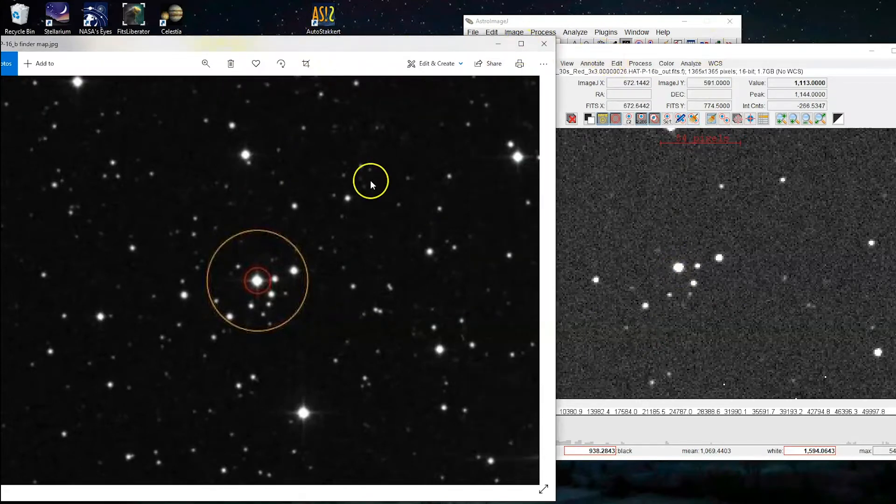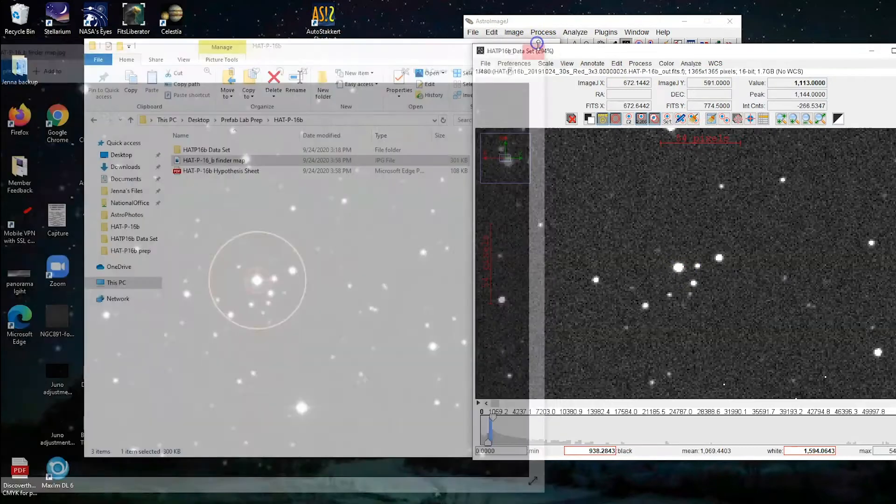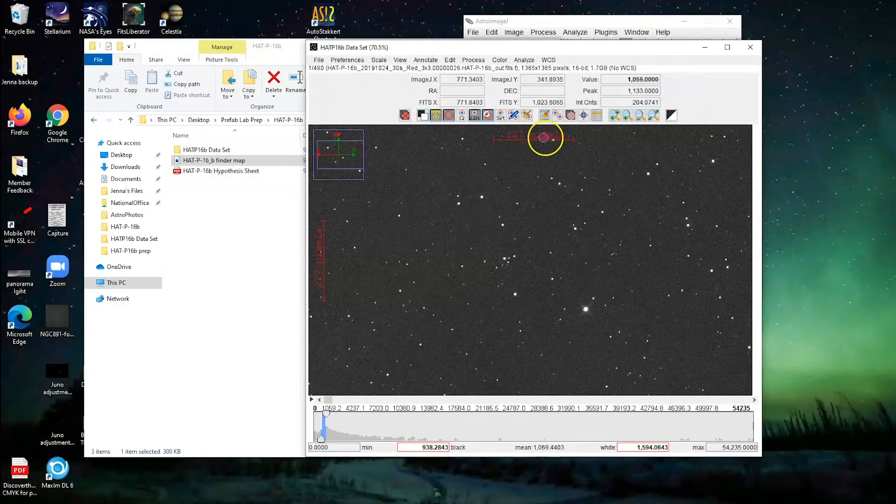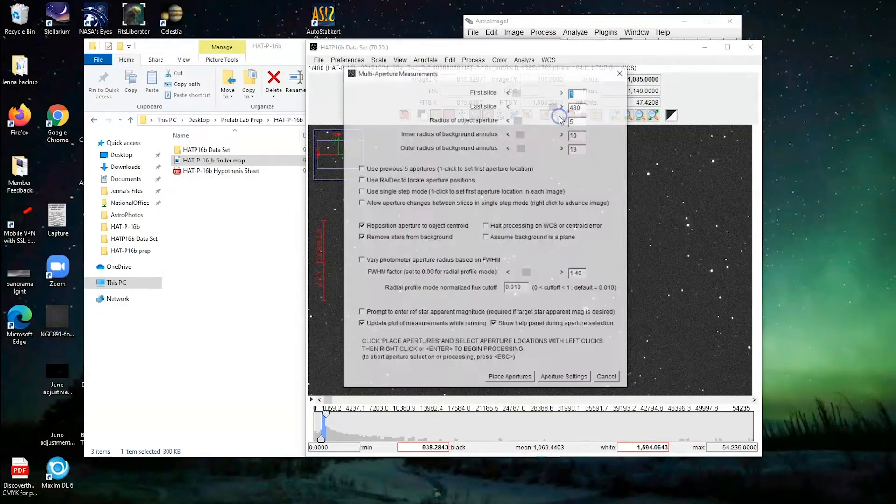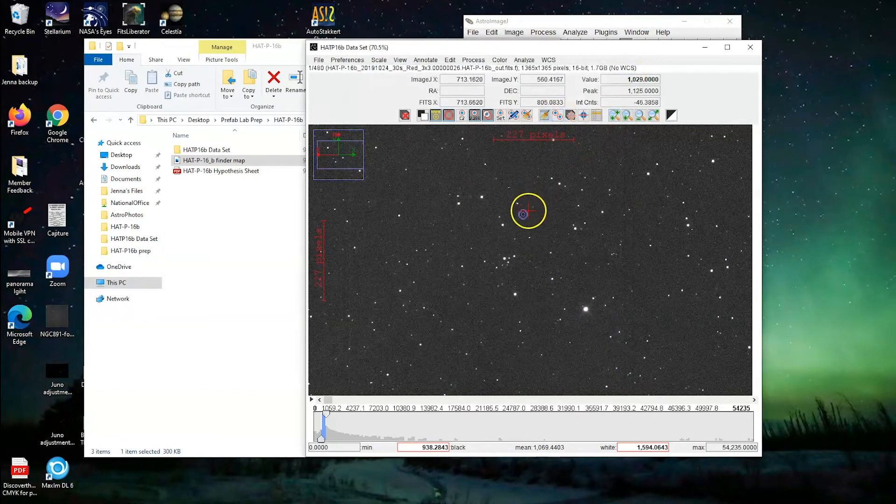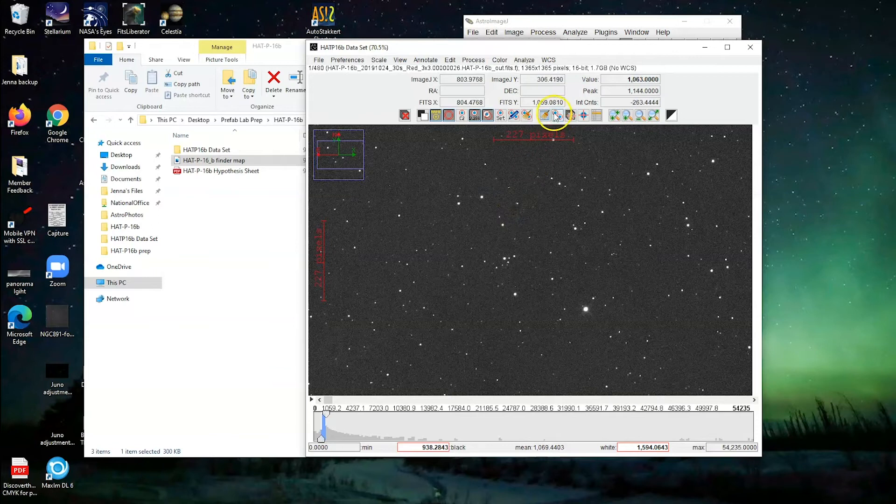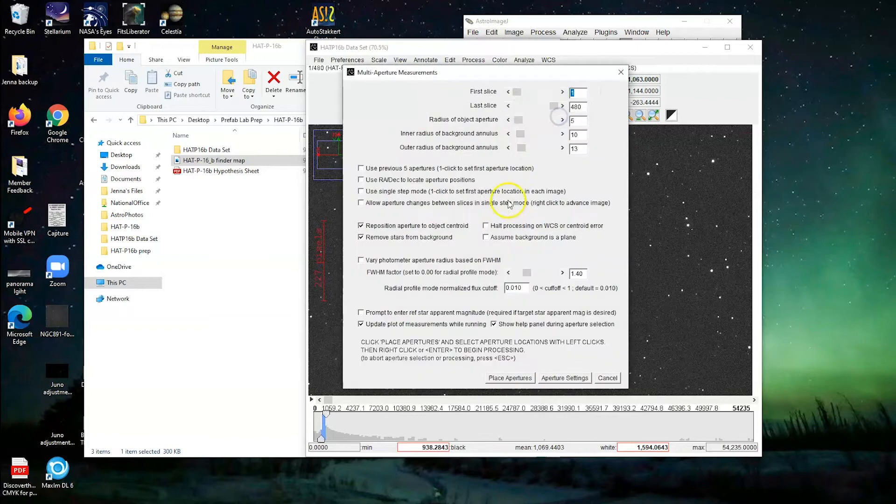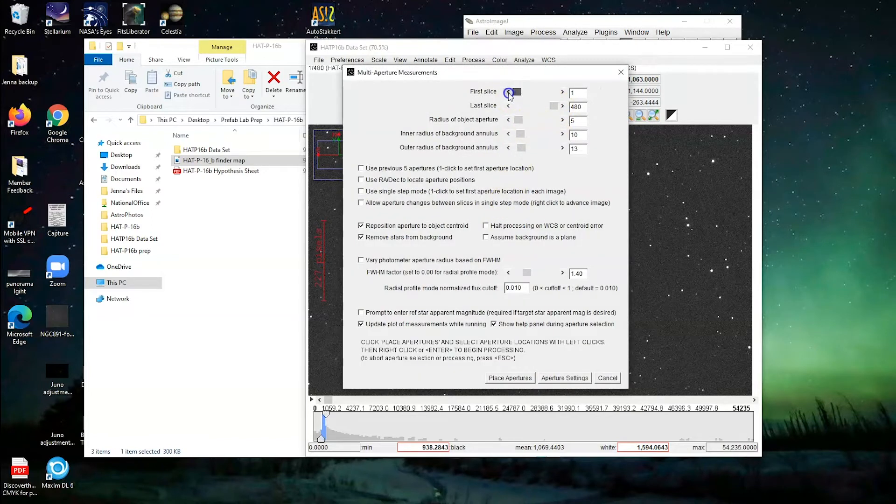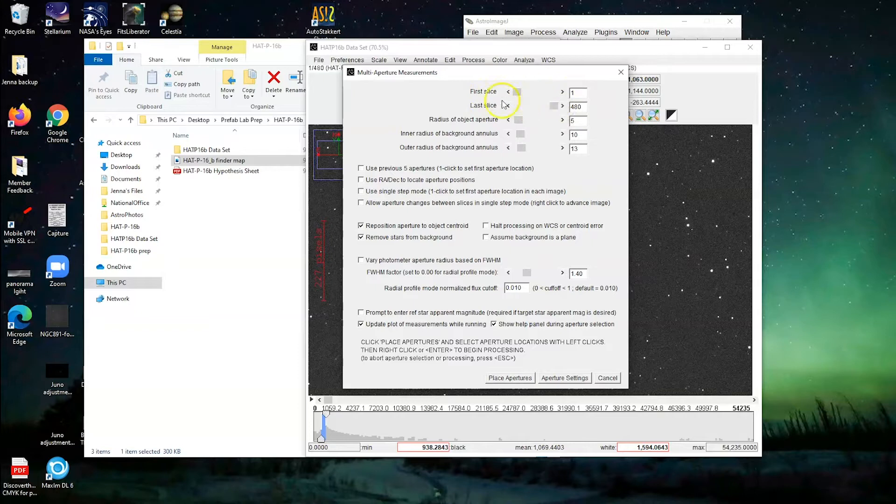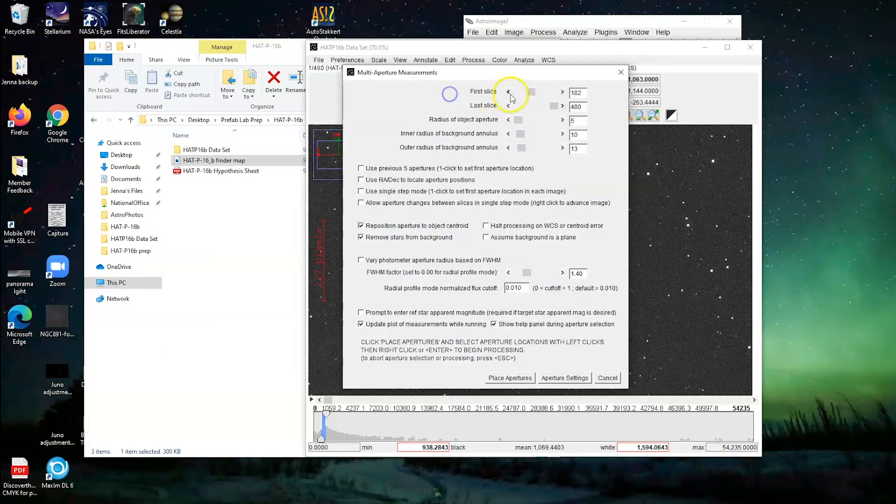So now that we know which star we're looking for, what we're going to do is something called multi-aperture, it's this button here, multi-aperture measurements. So you're looking for, and your cursor may not look like this, but you're looking for two little circles next to each other, these two little targets. So you're going to click on that, and when you're doing this, you just want to make sure that the first slice says one, and the last slice is at the very end. So that just means it's going to process your whole data set, and not just some smaller chunk of it.